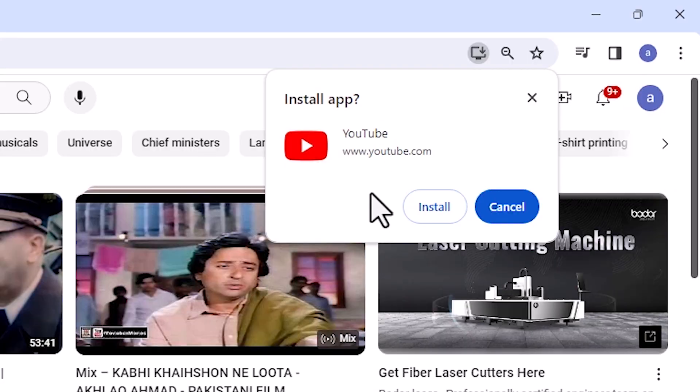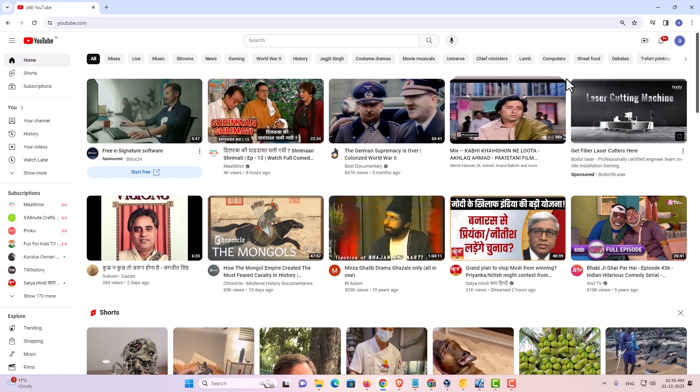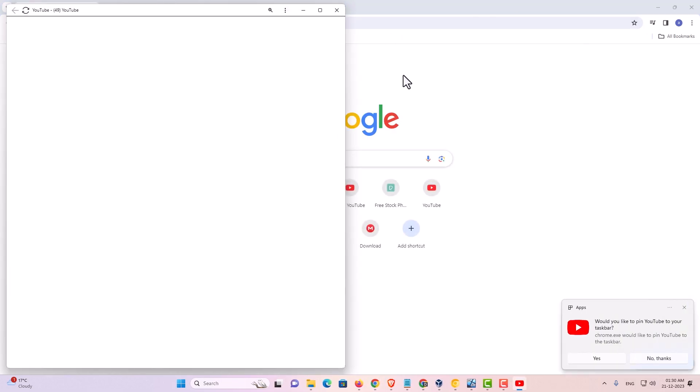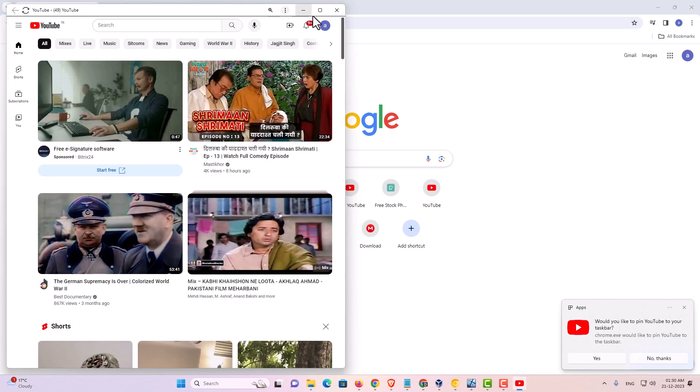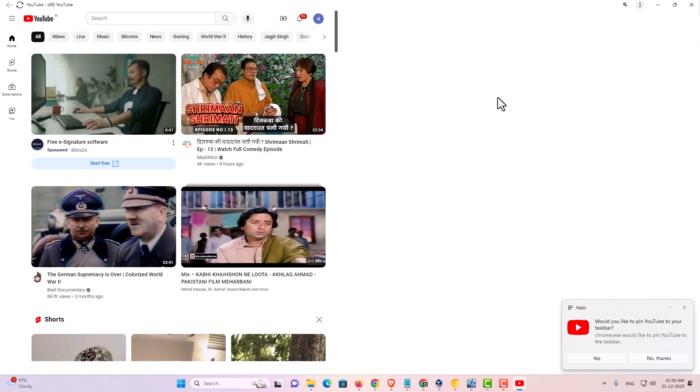It asks if you want to install YouTube or not. Click on install. A new window appears with YouTube.